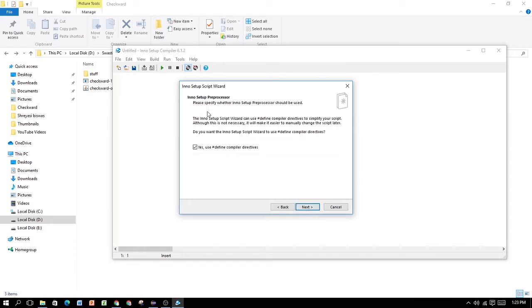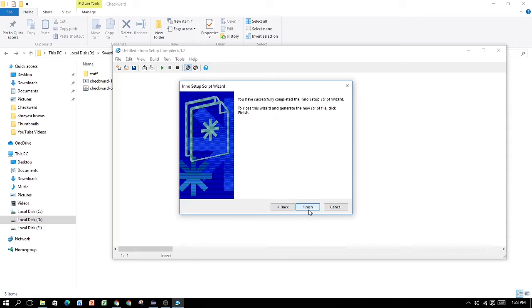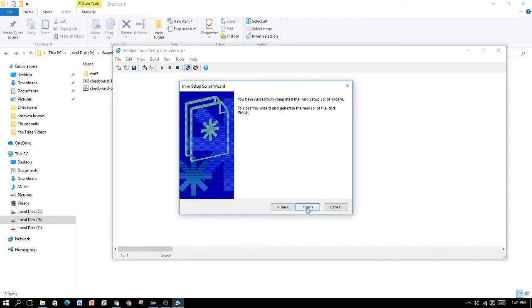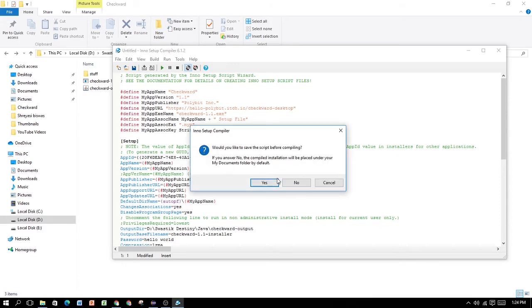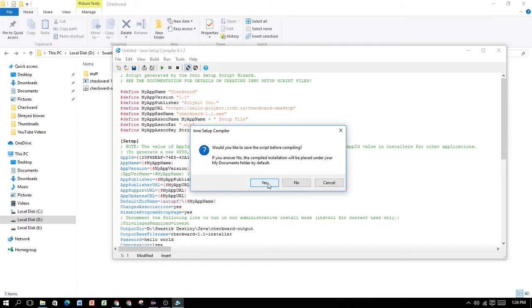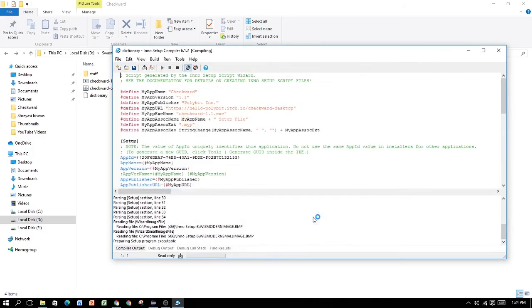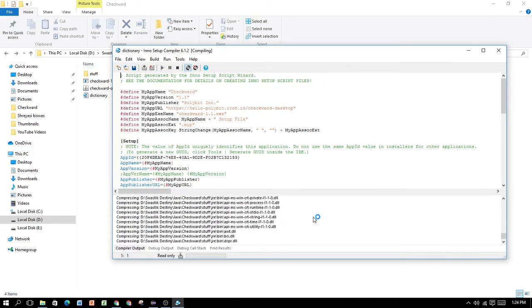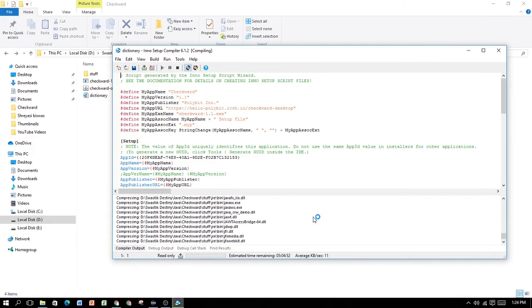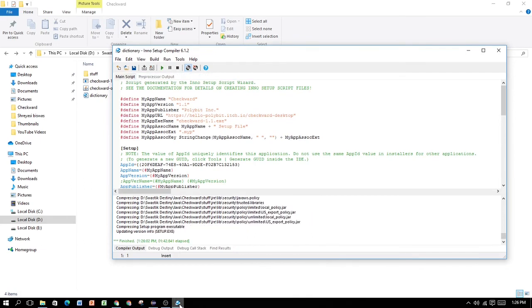Next. Inno setup preprocessor. Yes. You can define compiler directives. Just leave it as it is. Next. Now you've successfully compiled the Inno setup wizard. If you want to generate your new script file, click finish. I'm going to click on finish, and now it's going to be creating our installer file. Would you like to compile your new script? Yes. Would you like to save your script before compiling? Yes. Here, we'll be saving our setup scripts. It's going to be dictionary, save. This is going to take some time for the setup, and I'm going to be returning when it's done.